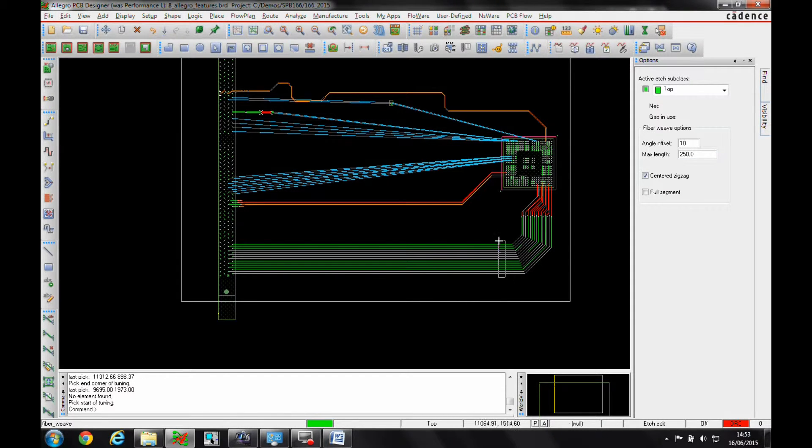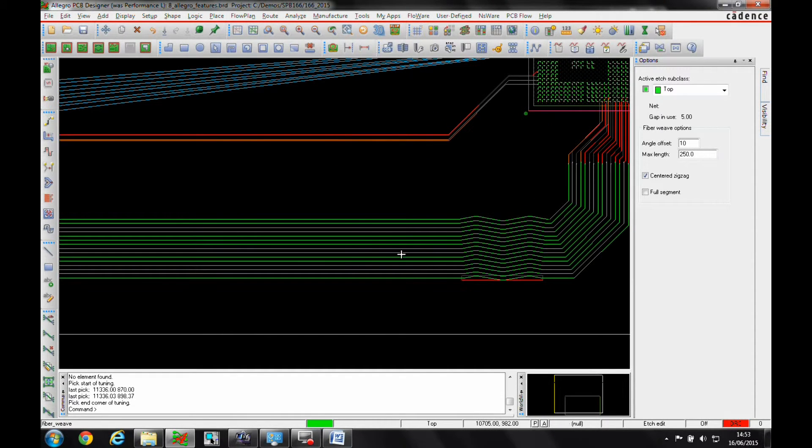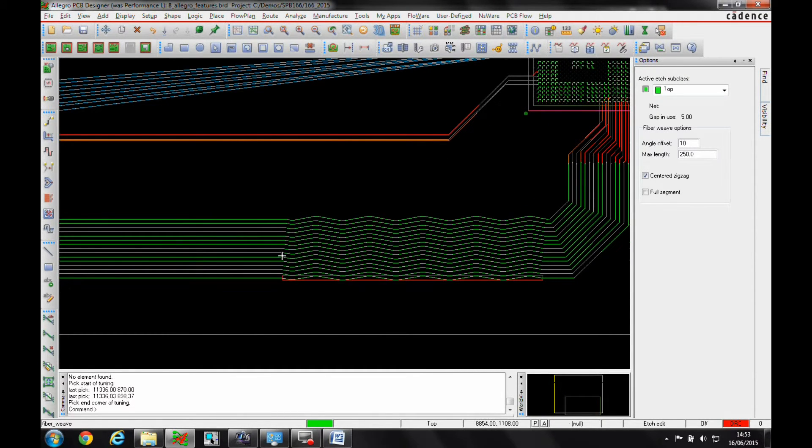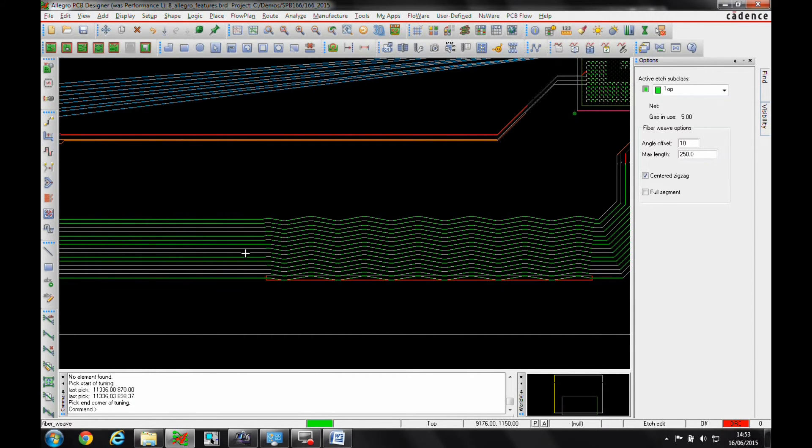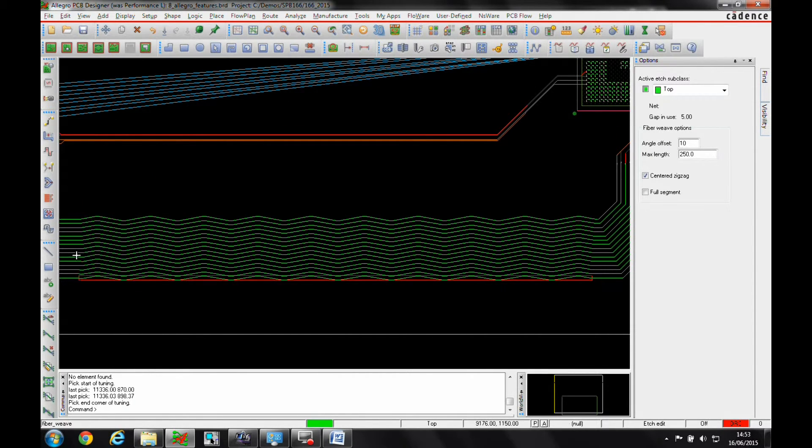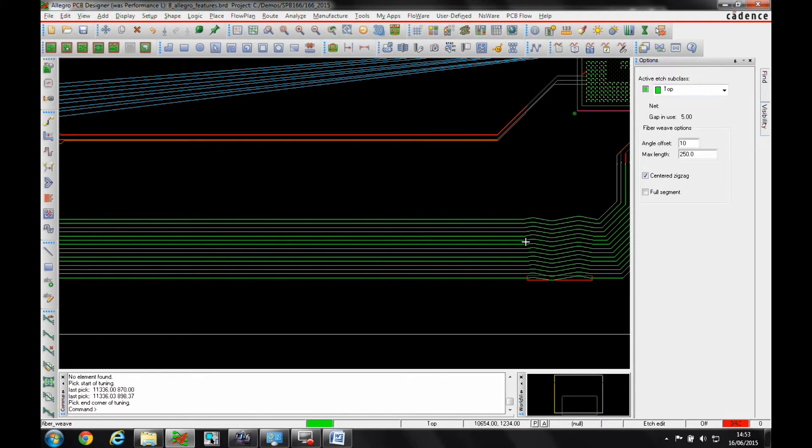I then pick the routes that I wish to use and then it's asking me to pick the start of the tuning so I'm just going to pick a start. And then I can literally just weave my way across the length of this trace. And you can see it's also adding the zigzag pattern very quickly.